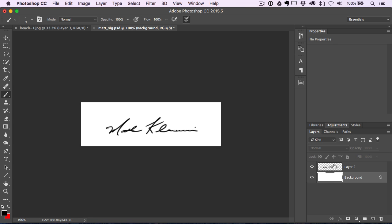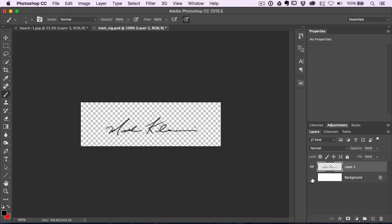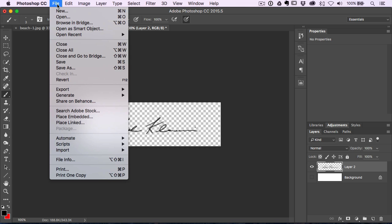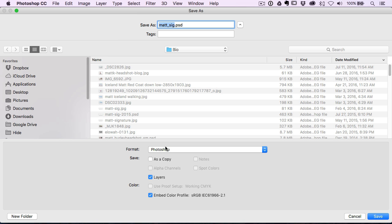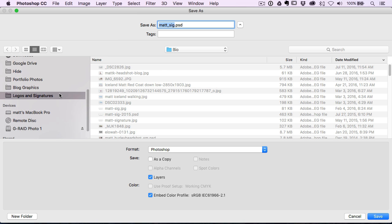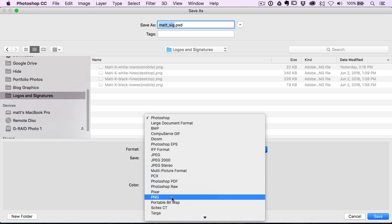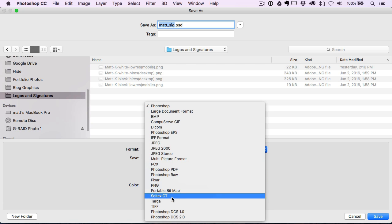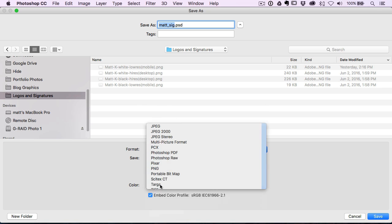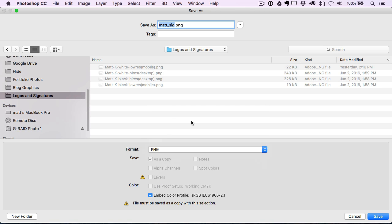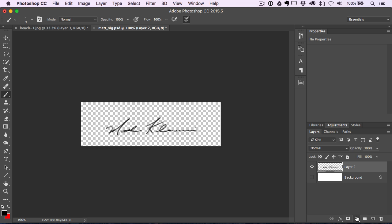So your document's going to look something like this. What you need to do now is just turn off that background layer. So what you'll see here is all you have is just transparency. You see that gray and white checkered background. So that means it's transparent, which is exactly what we want. Then you're going to go file, go down here to save as, and the last key to all this is you want to just make sure you save it as a PNG file. So if you go scroll down through here, you'll see PNG. So that is a file format that supports transparency. And that's the most important part of this whole step of creating your signature. However you're going to create it, you want to make sure you save it with a transparent background.